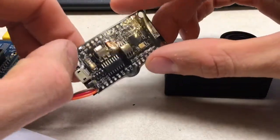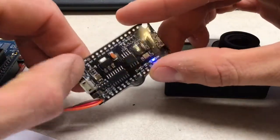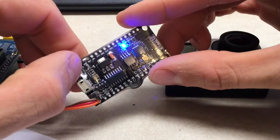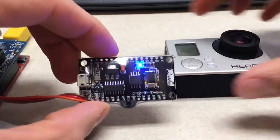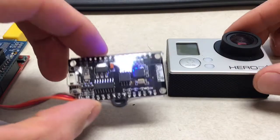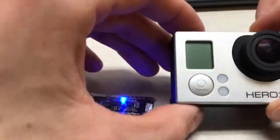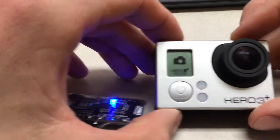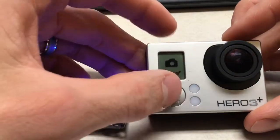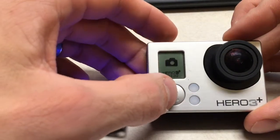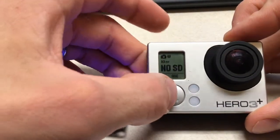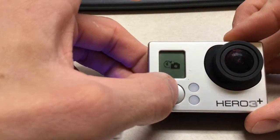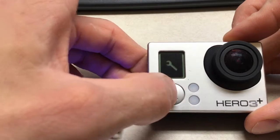First, I will put this into configuration mode. Then I will turn on the camera and cycle through to the Wi-Fi settings.